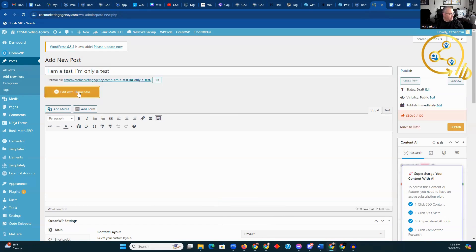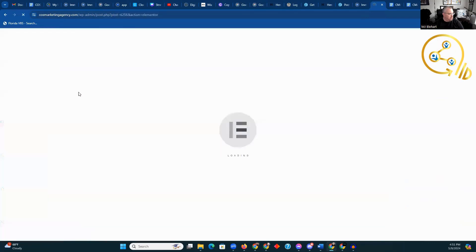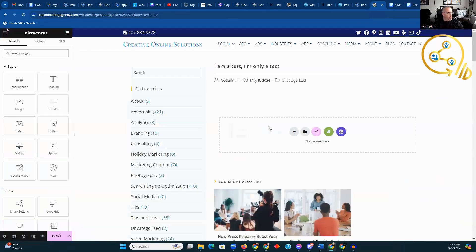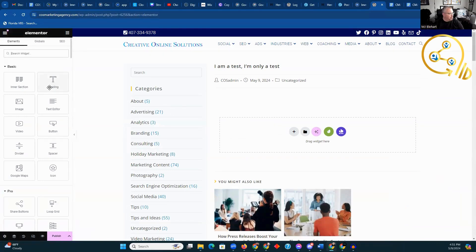We're going to want to edit with Elementor, which is the software we're using for all of the blogs. When we're here, once you get in here, you can start bringing elements in.